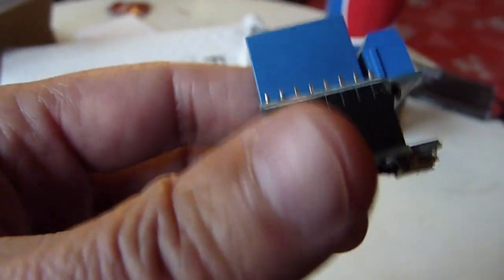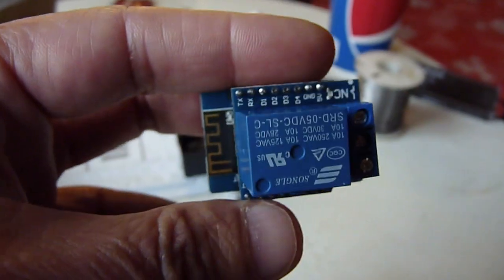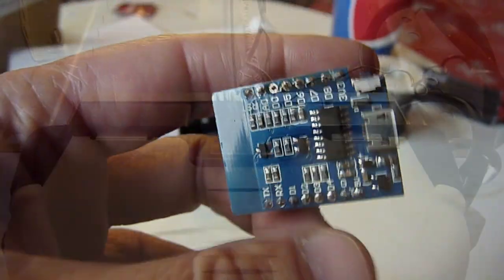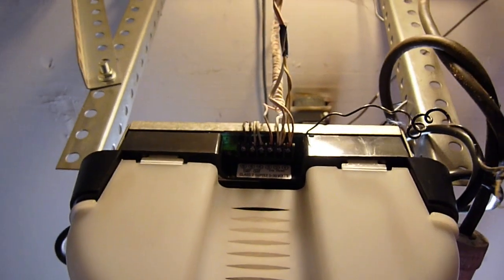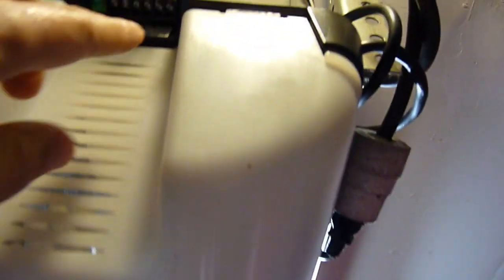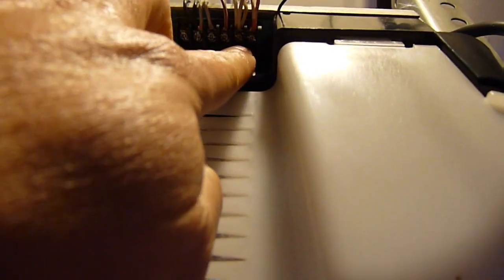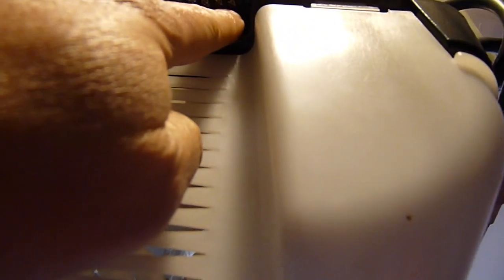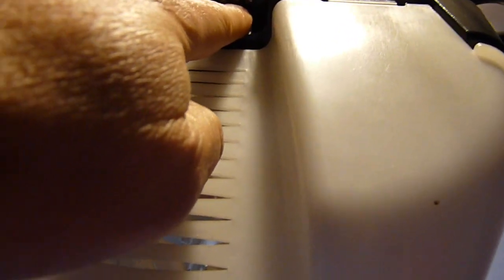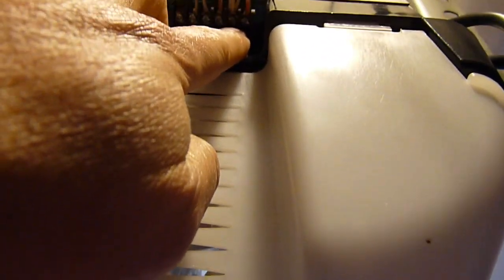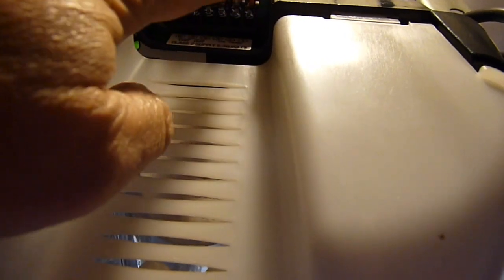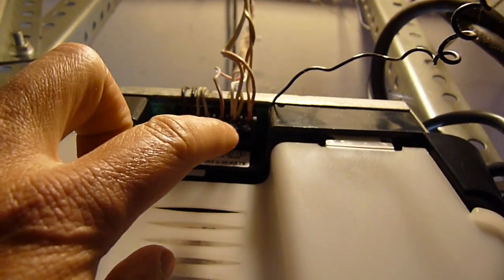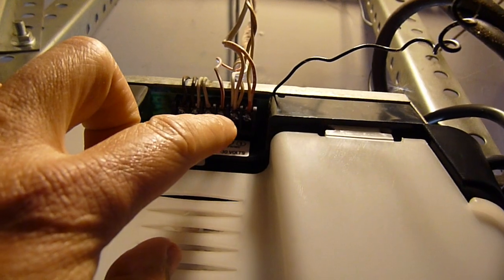This is the garage door opener. These two wires over here, when you short them, they will open or close the garage. So these two wires will go to the relay.